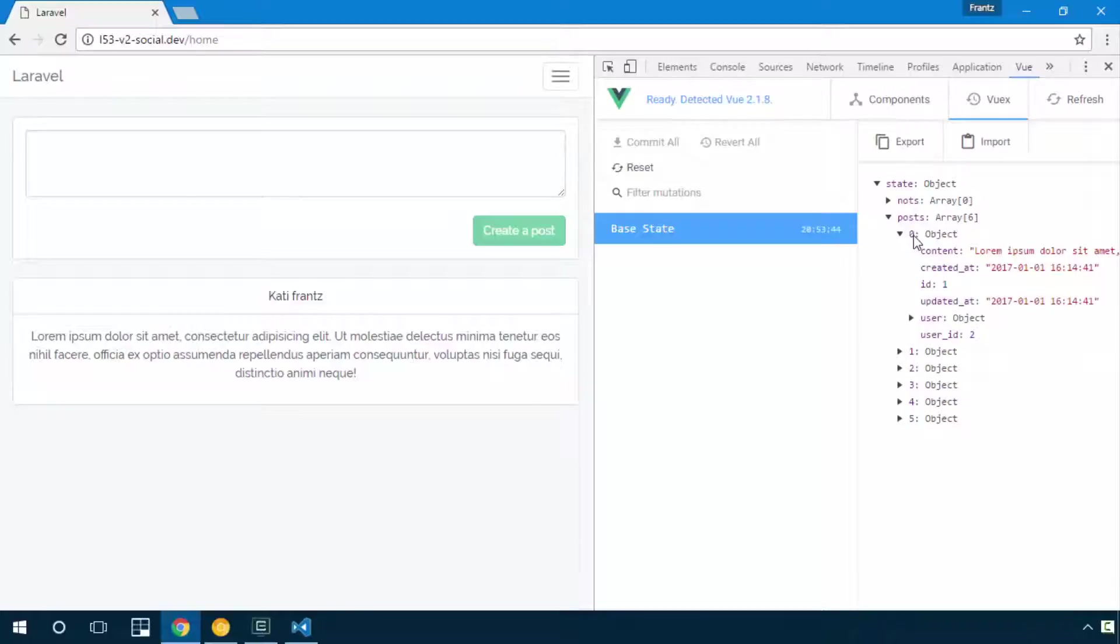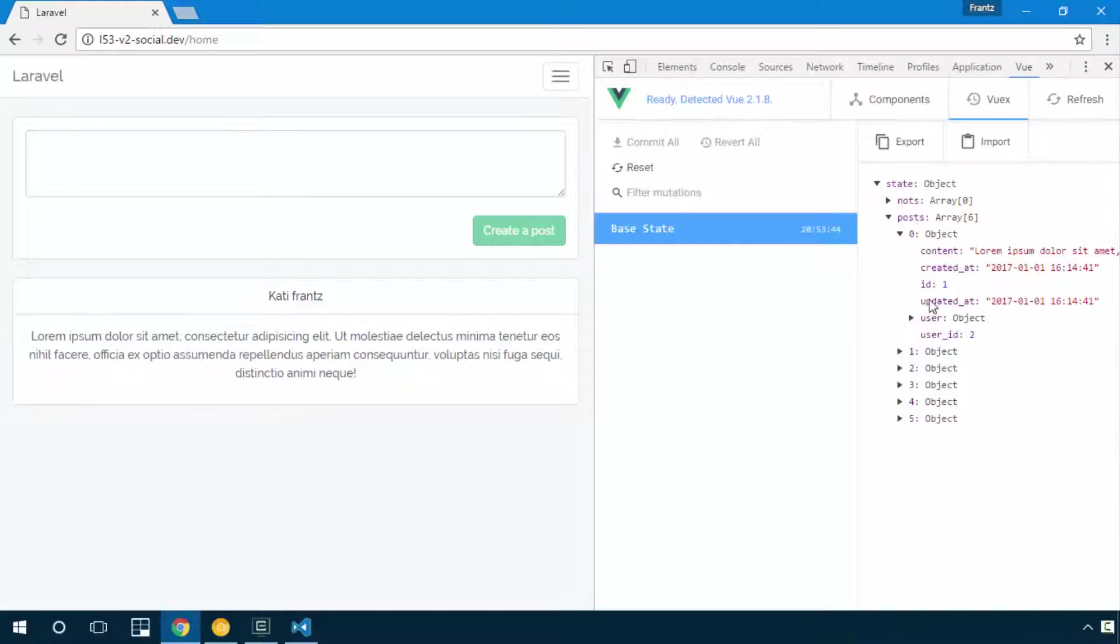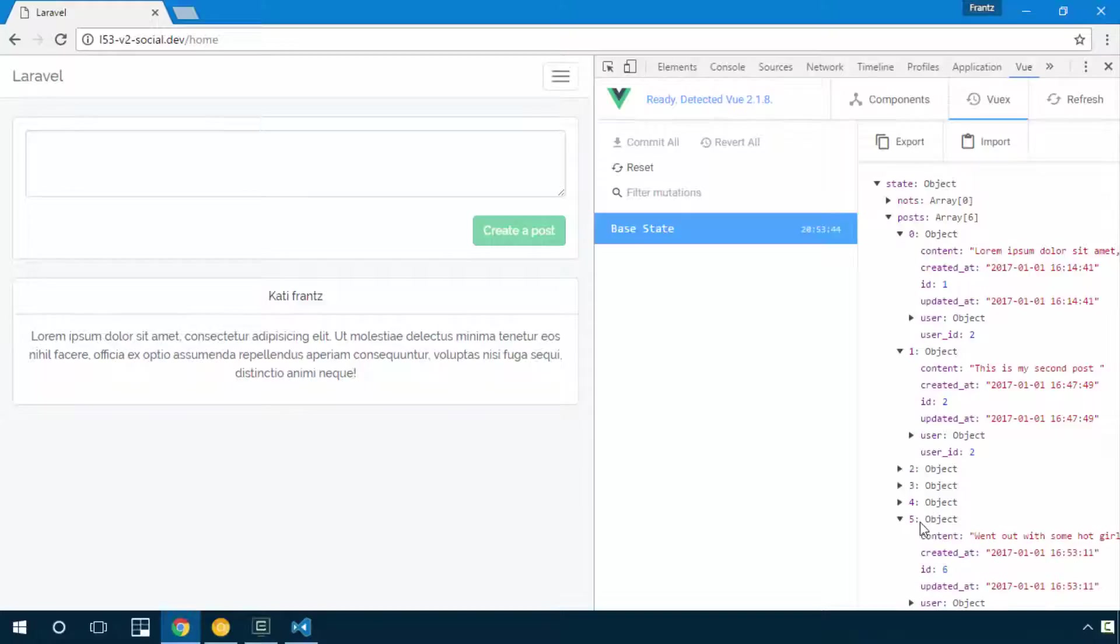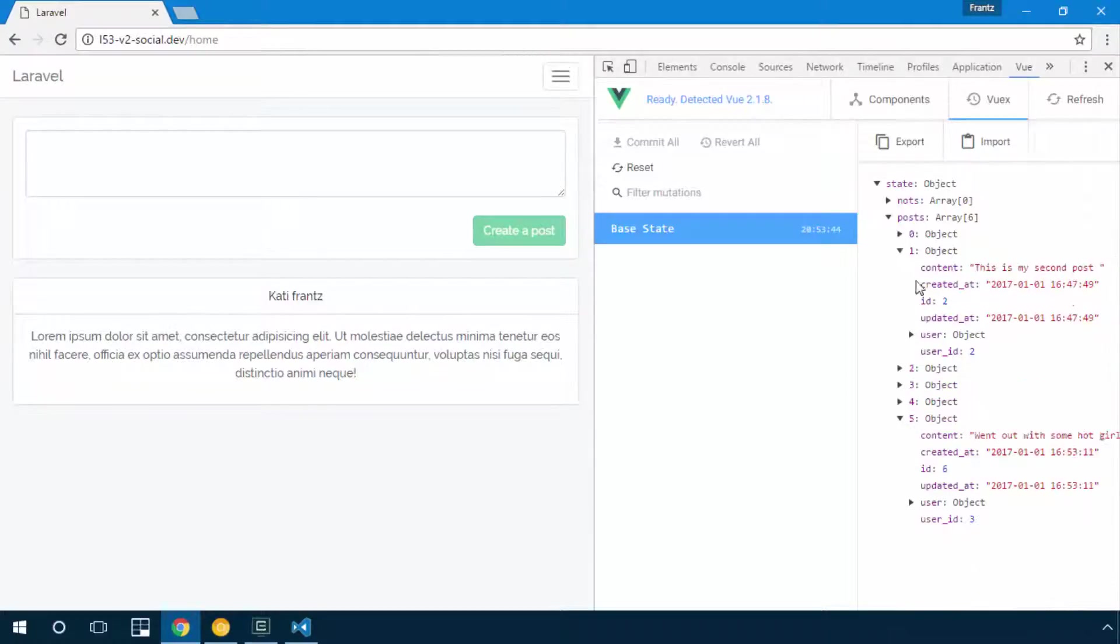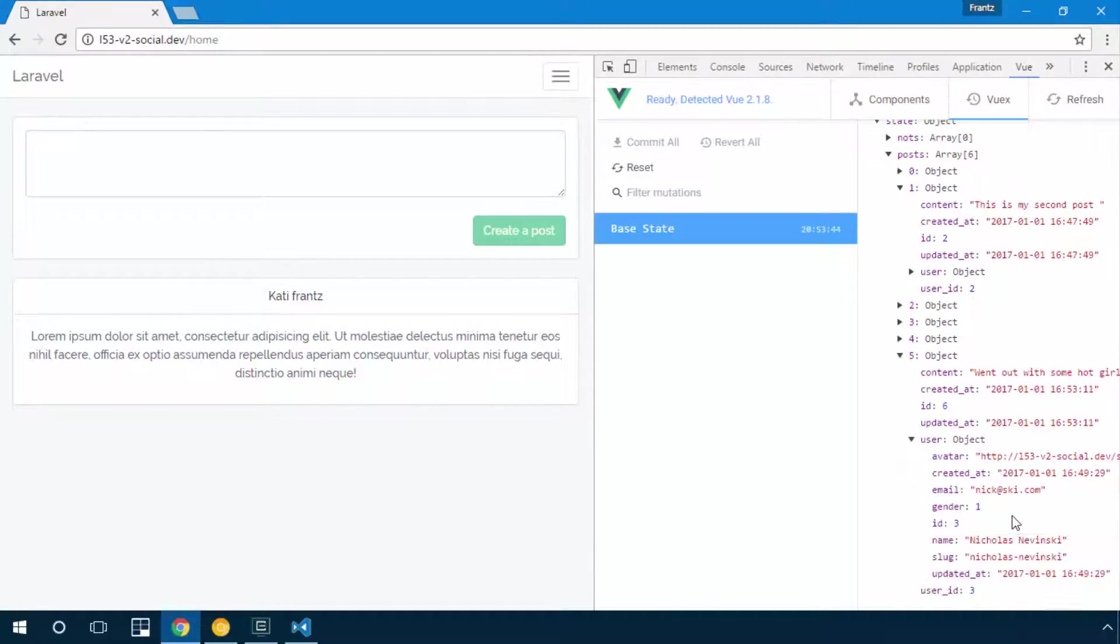I can see in my user object that this post belongs to Emily and this one also belongs to Emily. I'll check the fifth post and this fifth post belongs to my friend Niklas right here.